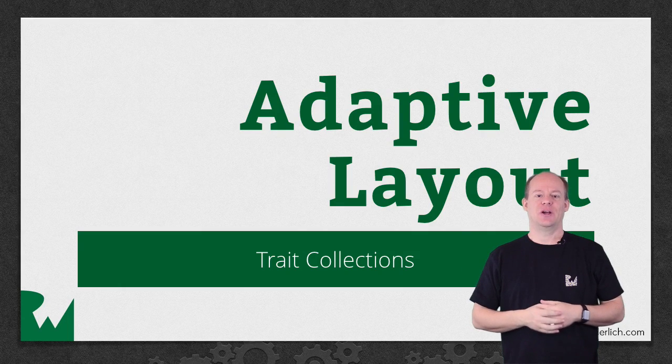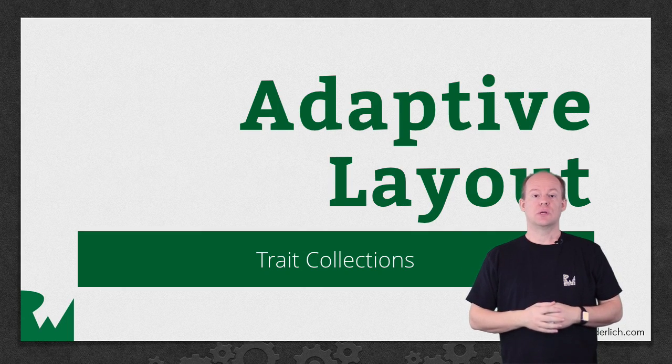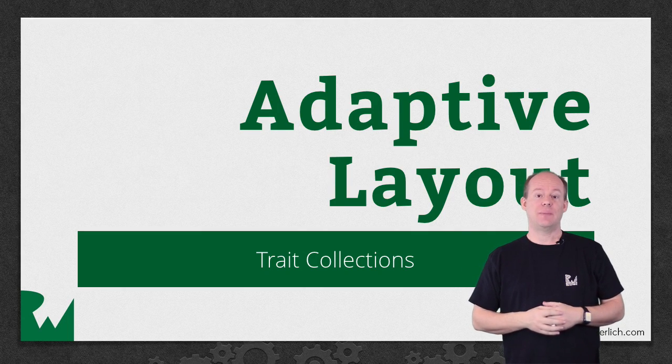Hey, what's up everybody, this is Jerry. Welcome back to our video tutorial series on Adaptive Layout.